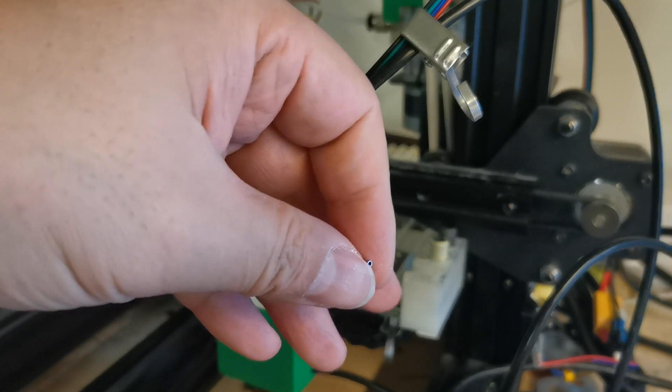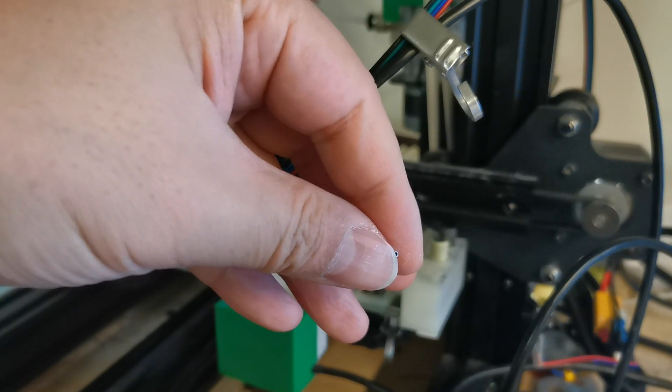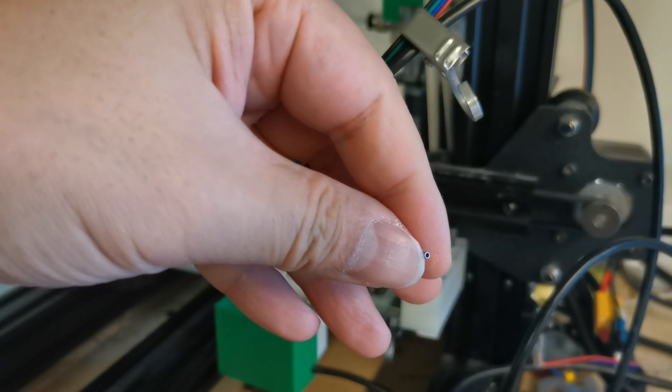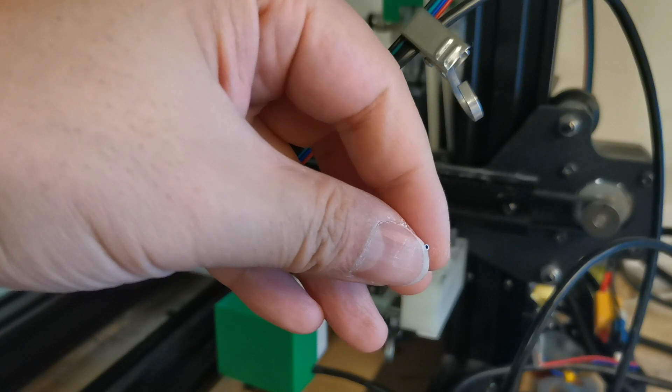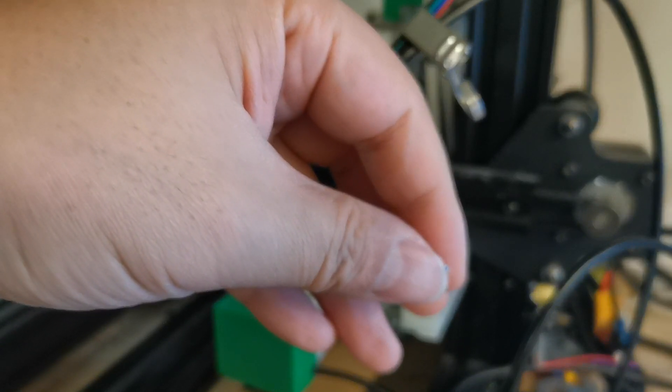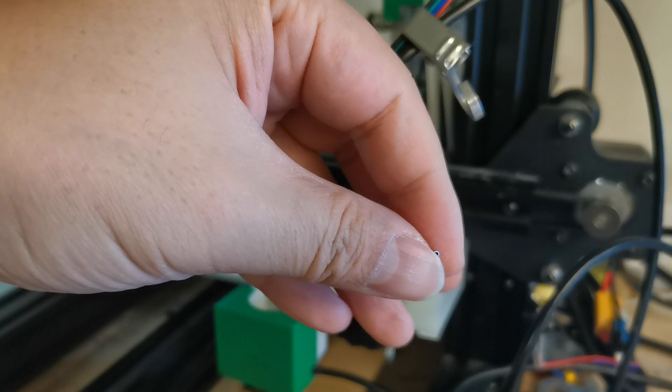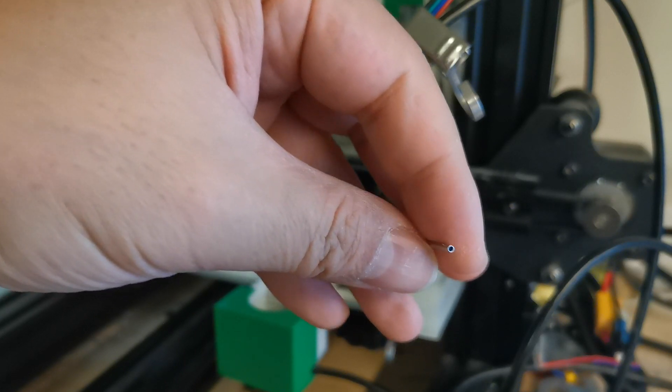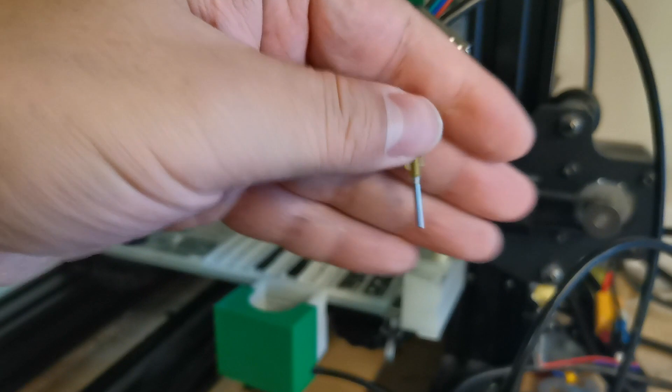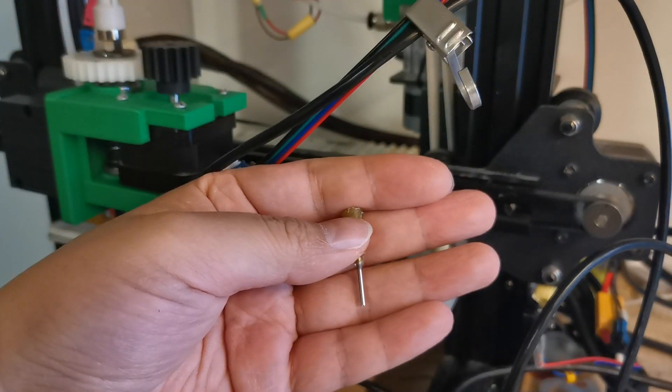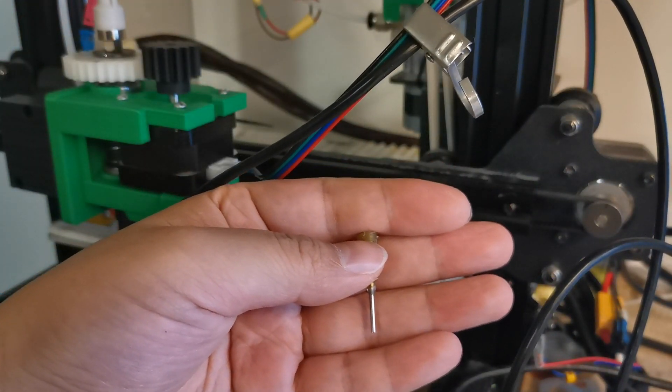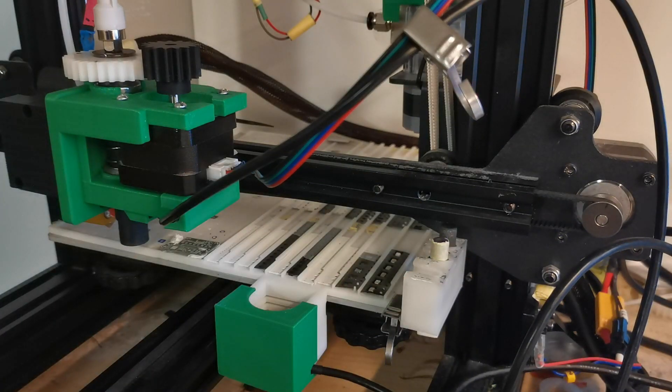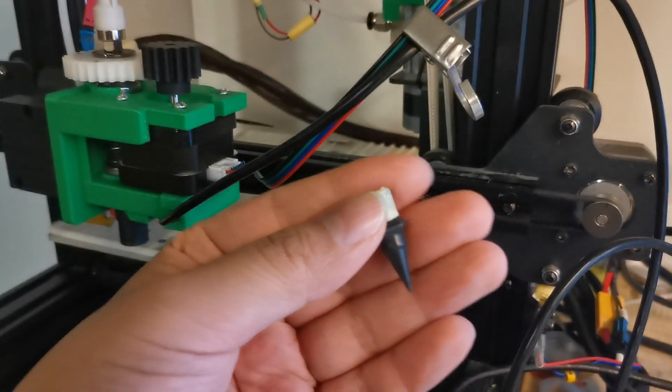Therefore it will also affect the component pickup, especially when you have like a 0201 component. When you pick it up, the camera will see the side of this nozzle tip, and it will be difficult for it to identify the boundary of the device, which makes identifying the device position difficult and not accurate.